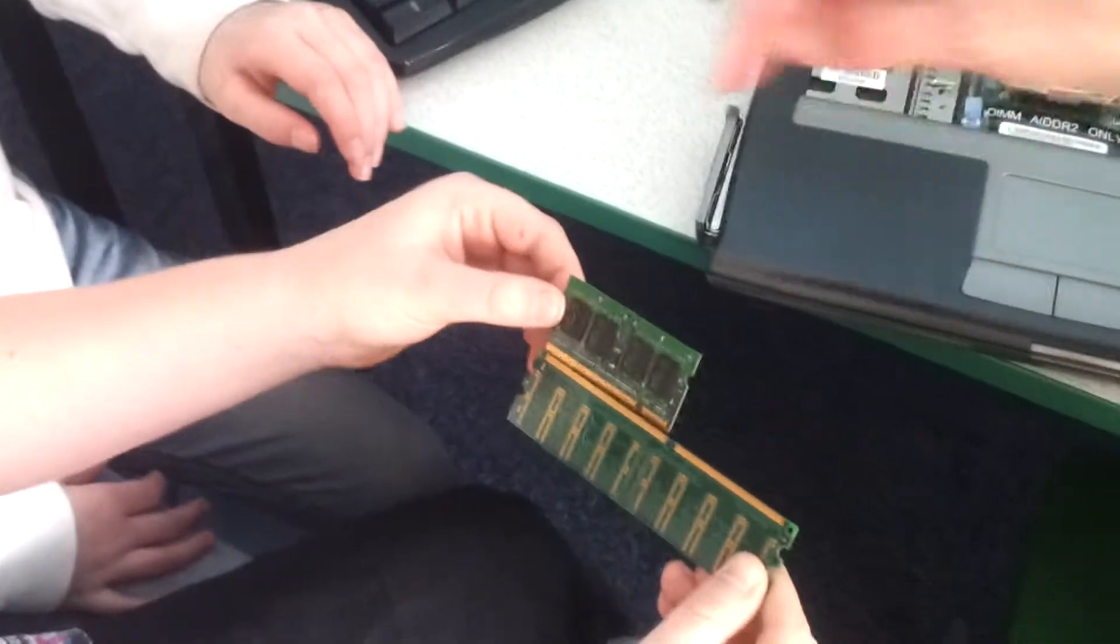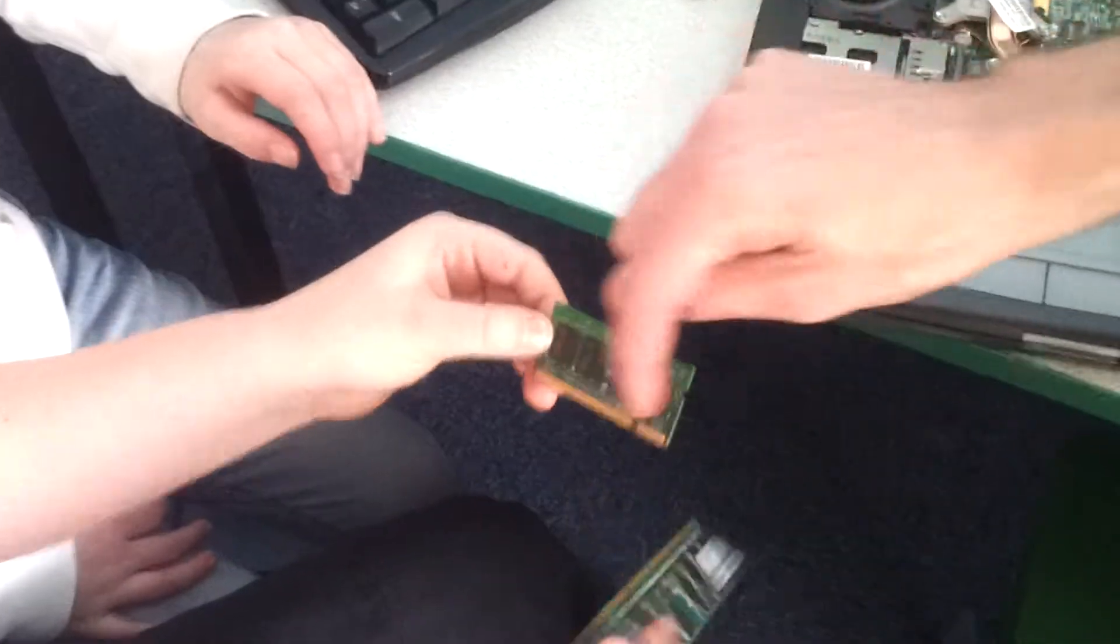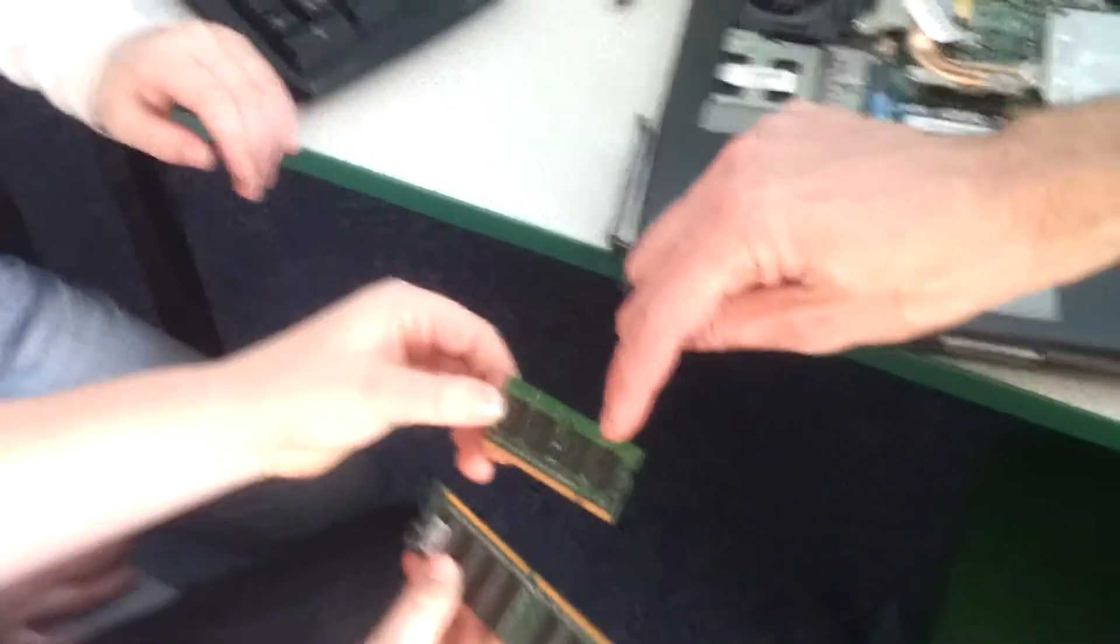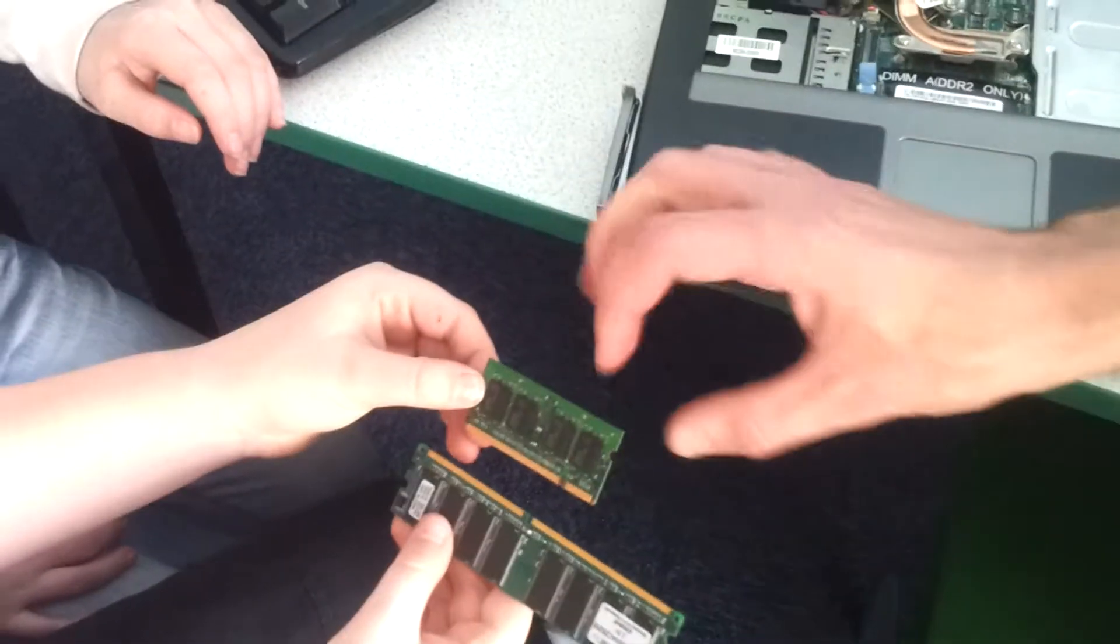That is so cool. And of course, when you've got memory inside your mobile phone or something, it's even smaller still to make sure it fits in.